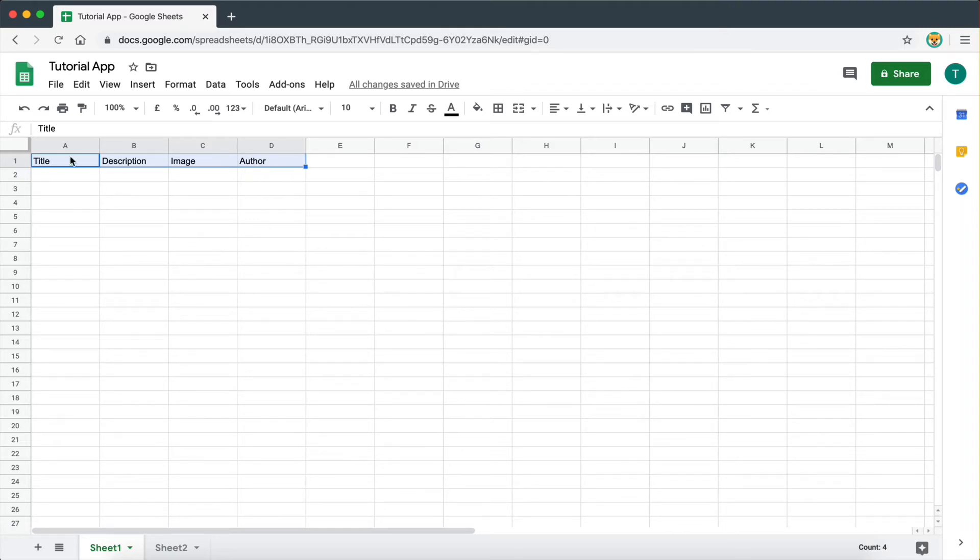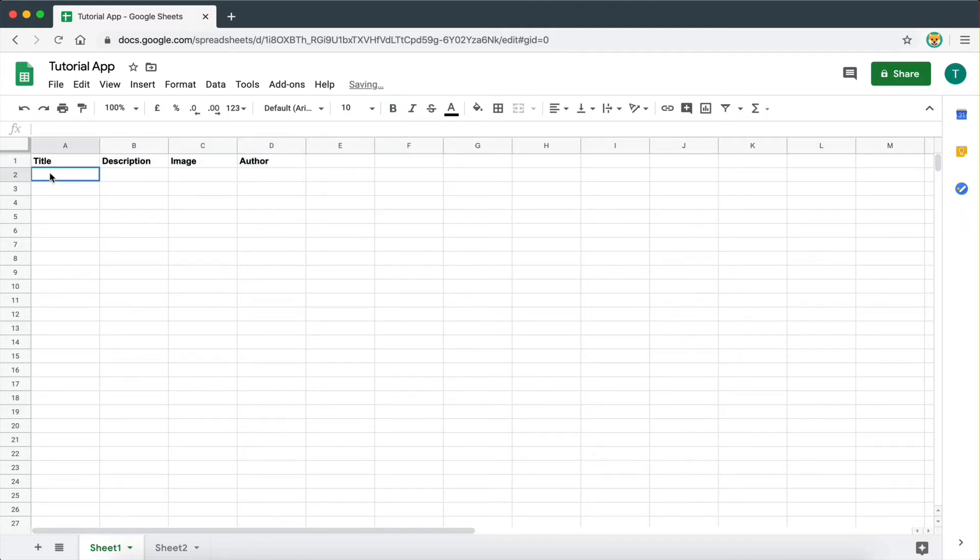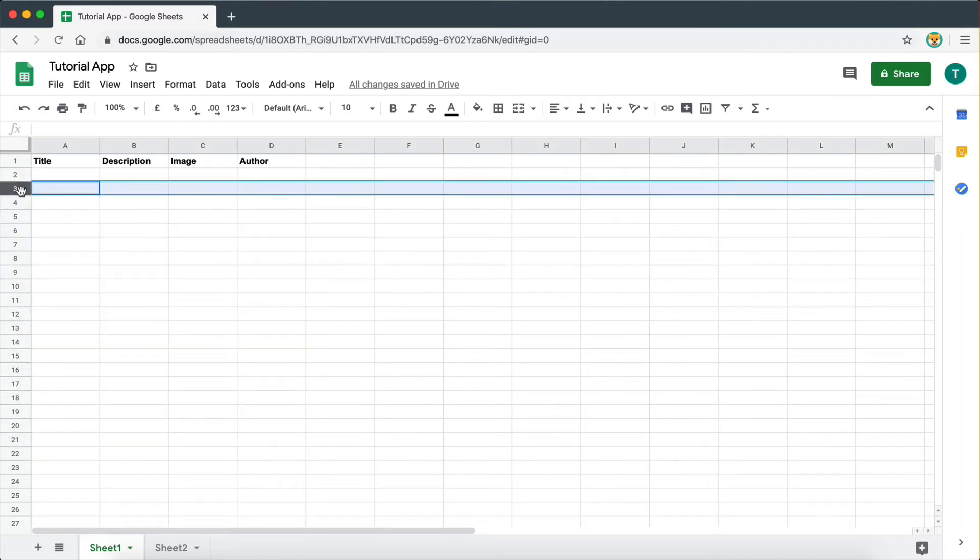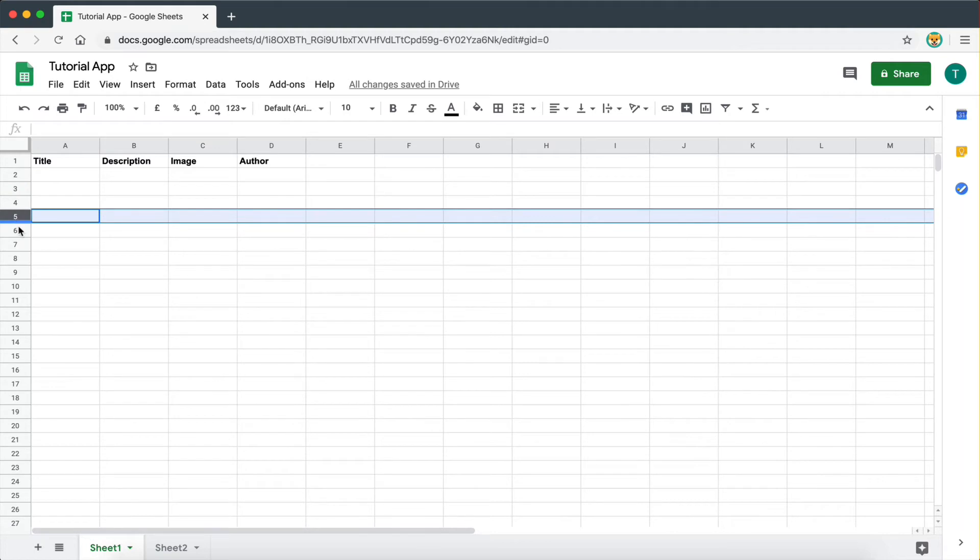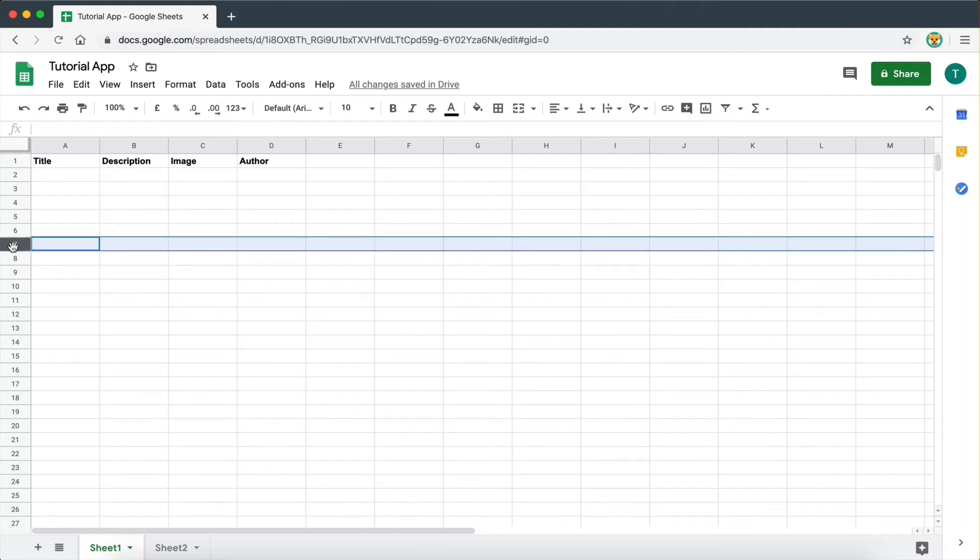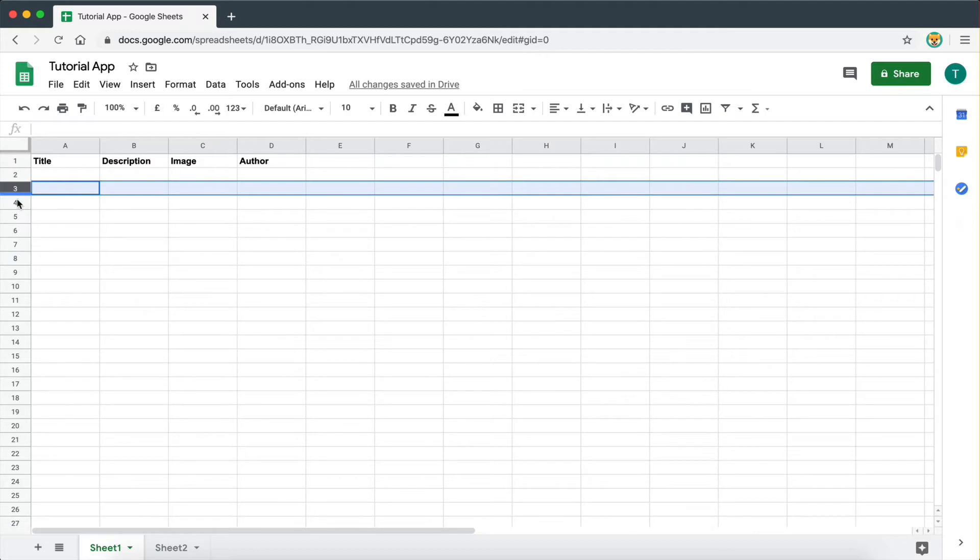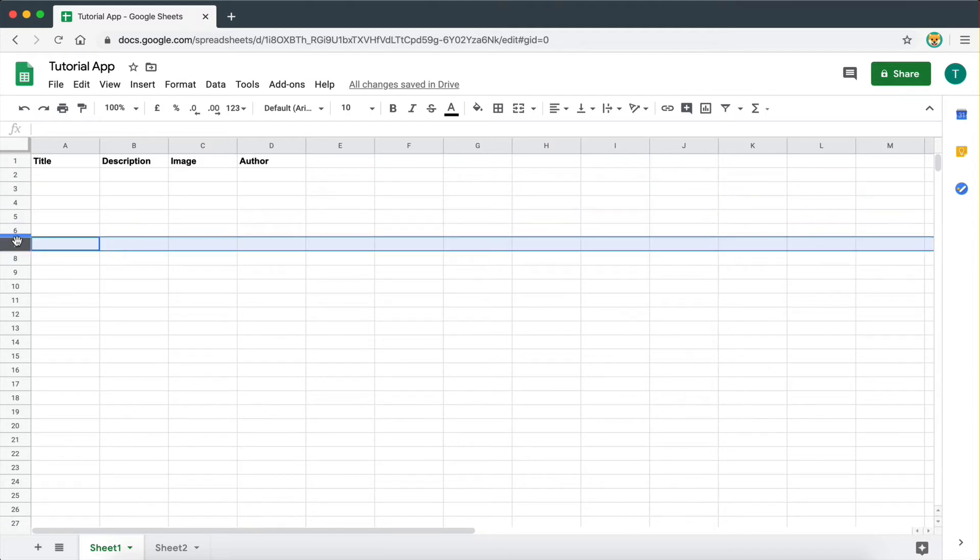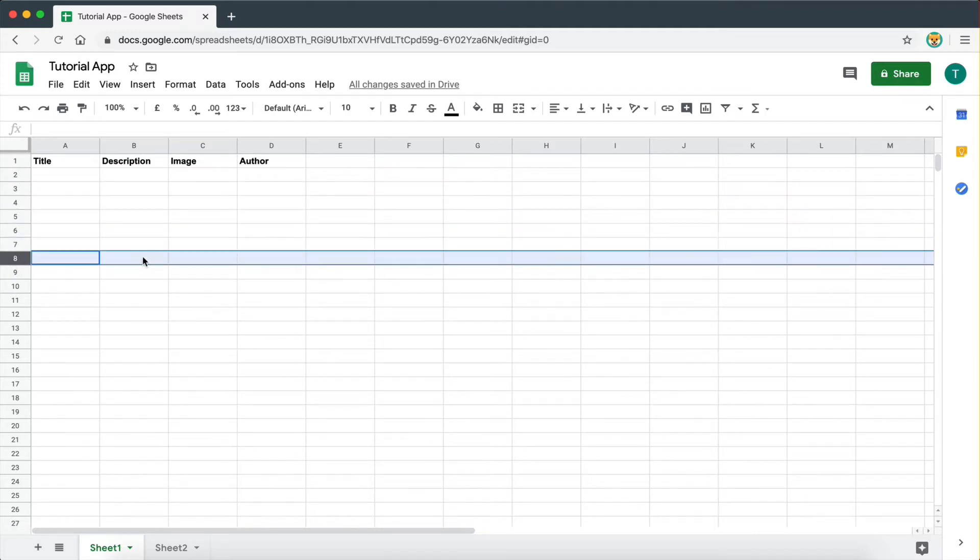Now all the data is going to go below these fields. So every single row on my spreadsheet here is going to have a different news article. These are called entries. Every single row is a different piece of data.